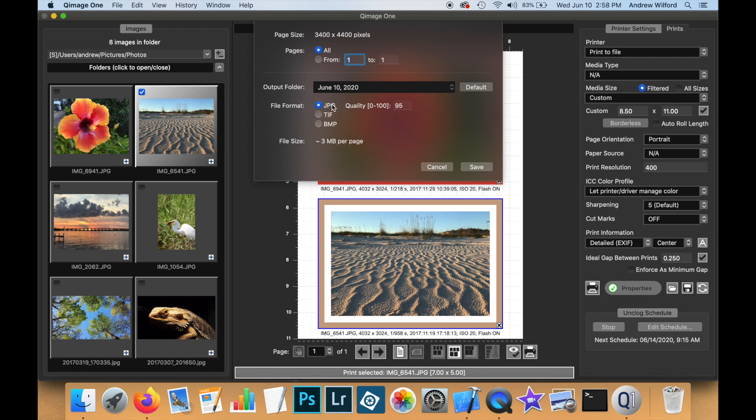I can also select the output format and for JPEG, I can select the quality. In this case, I am going to print to a TIFF file and the estimated file size is 59 megabytes.